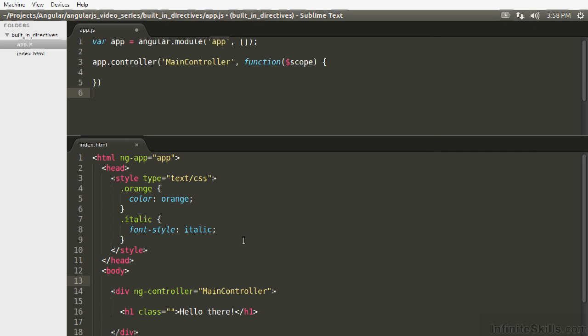In this lesson we're going to continue with some more built-in directives and we're going to start off with ng-class. So ng-class in Angular you're going to be using to dynamically set CSS classes on HTML elements and it can be used as an attribute or as a class and you're going to see this in a second.